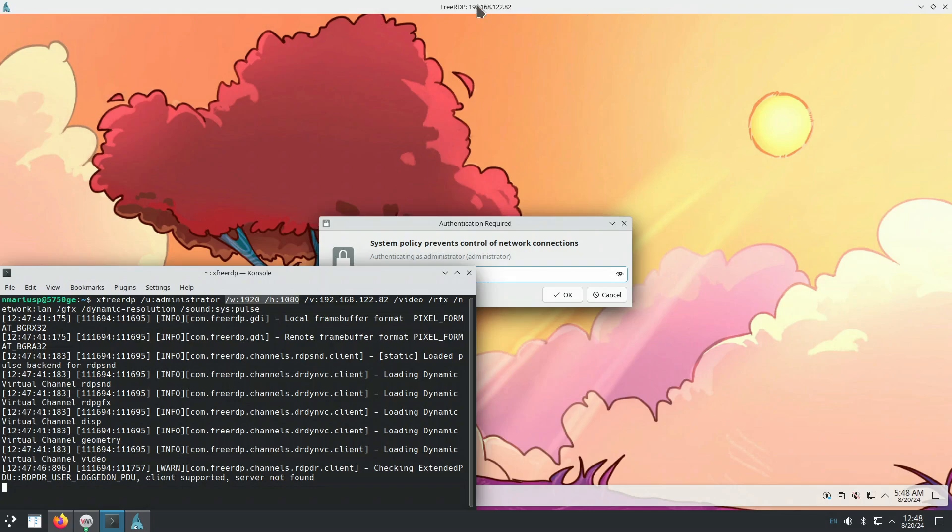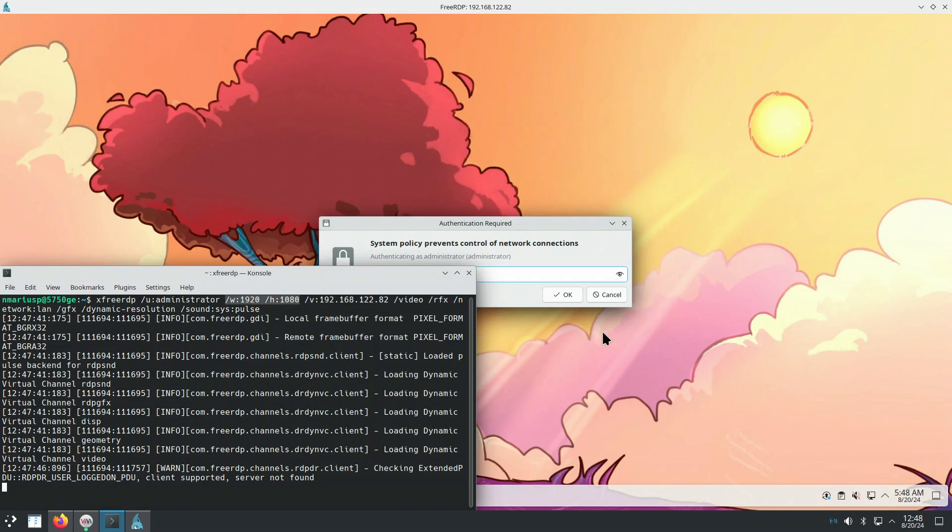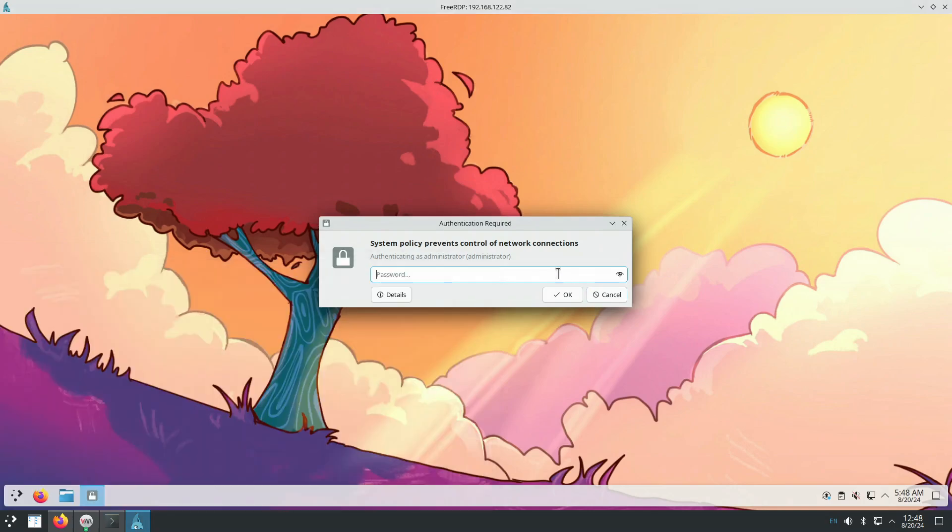So the actual resolution that FreeRDP client tells via remote desktop protocol to the KDE Neon to set, to configure, is less than 1080p. And we can see that.